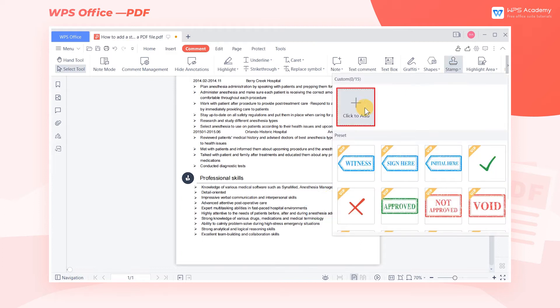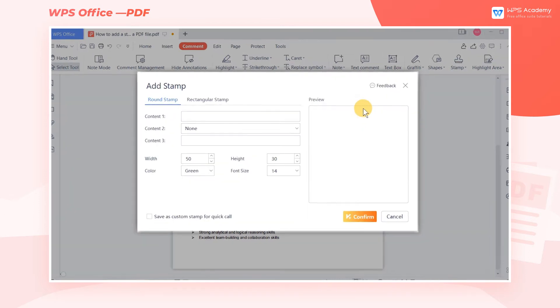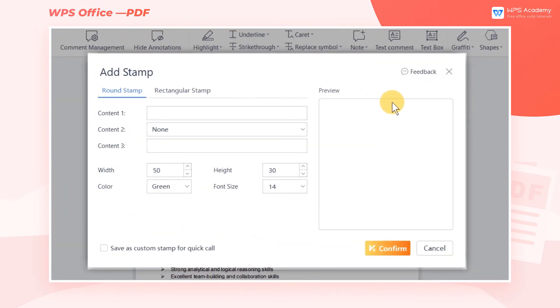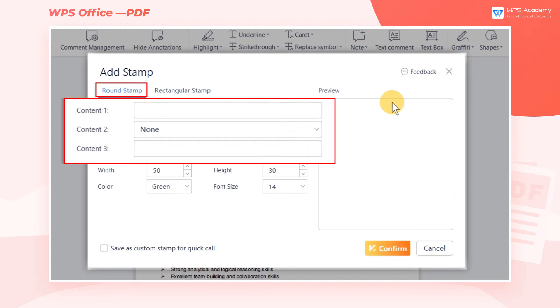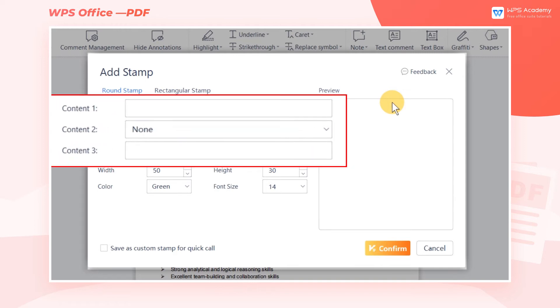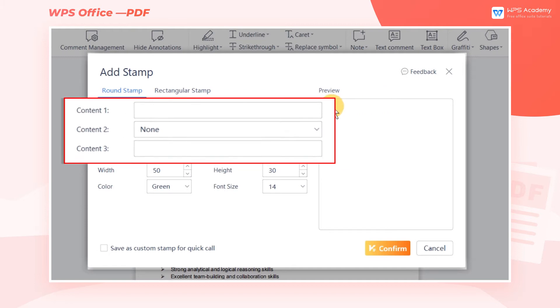Click to add, then the add stamp dialog box will pop up. We can select round stamp or rectangular stamp. Click round stamp.